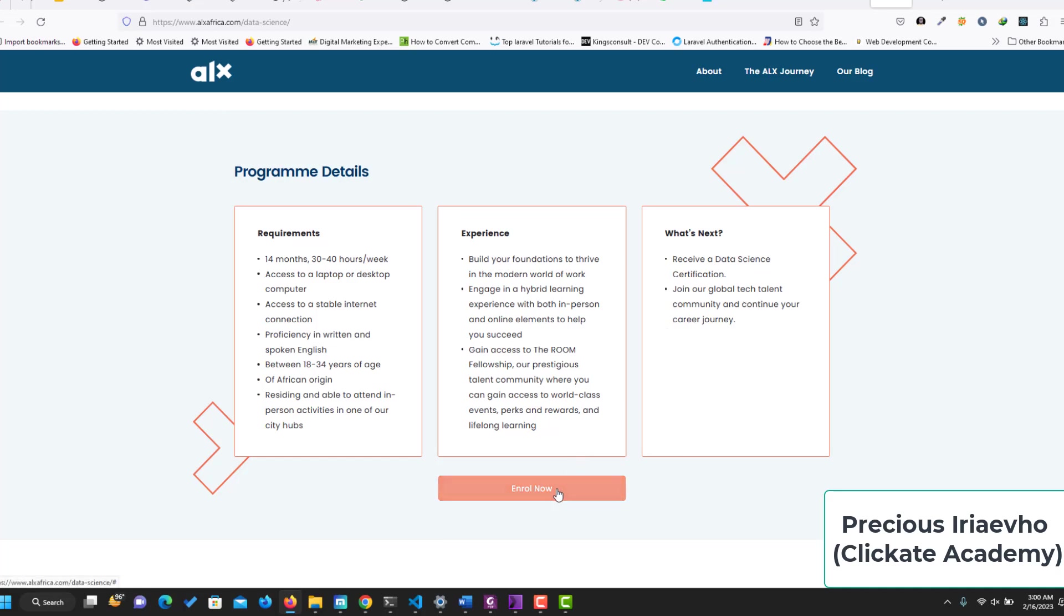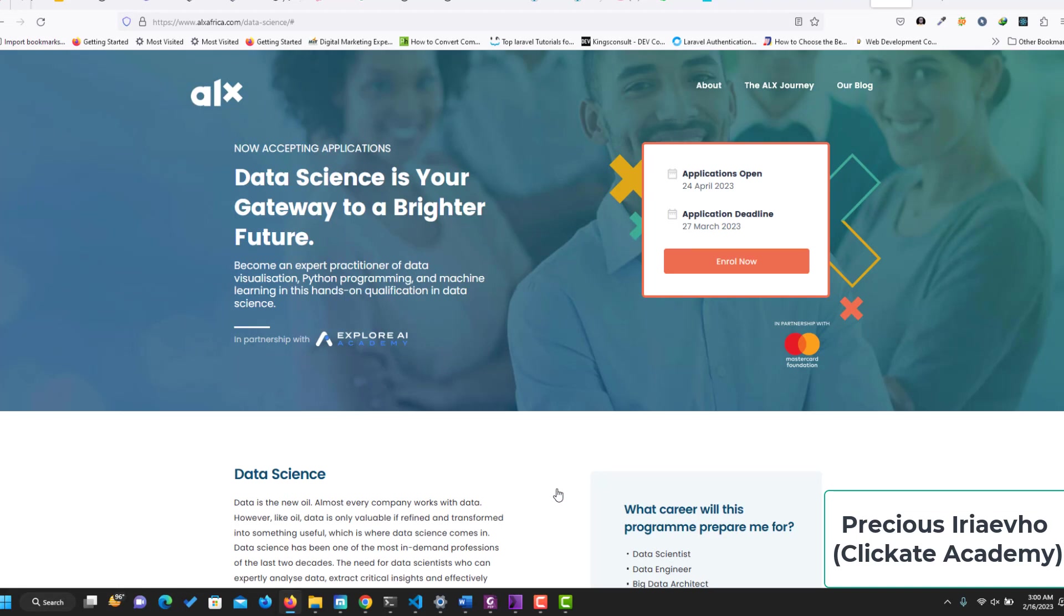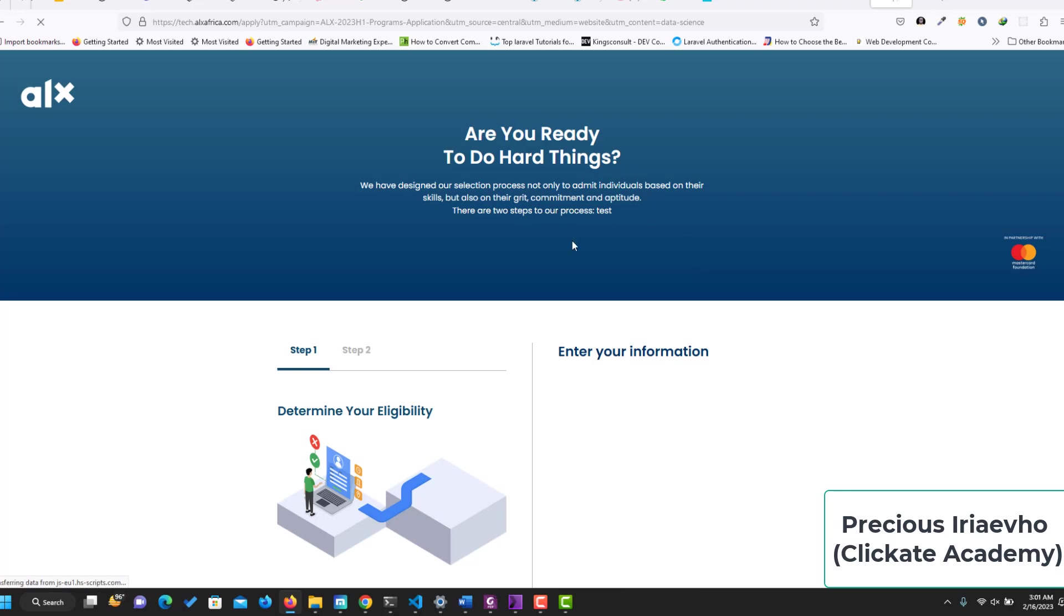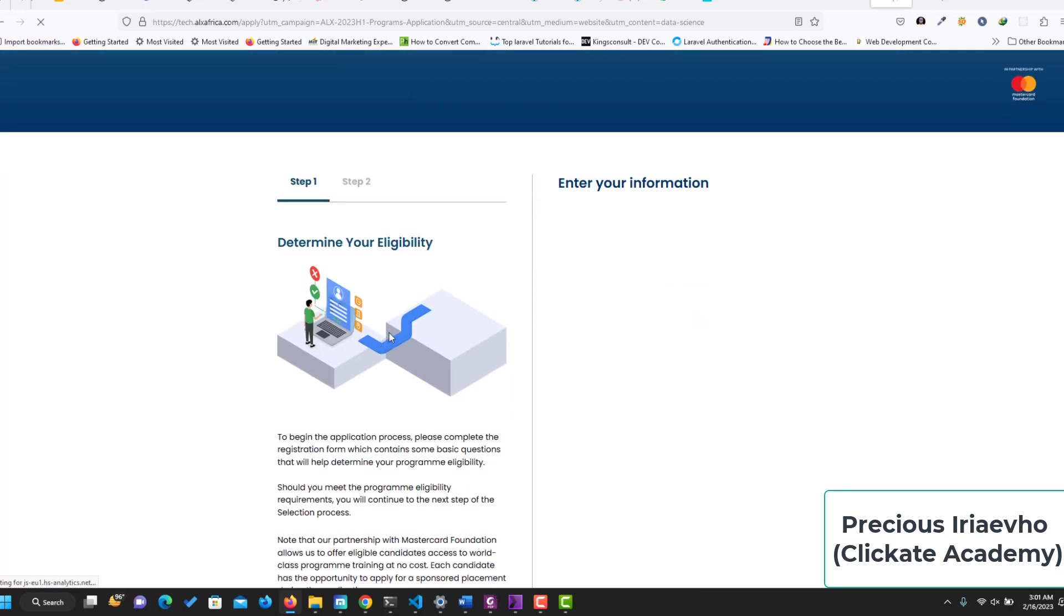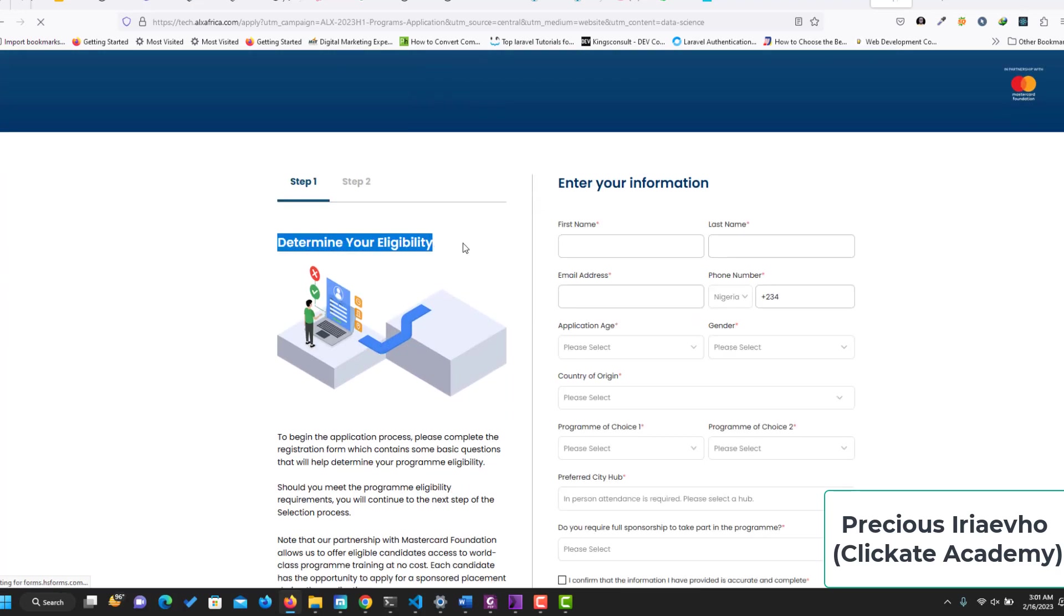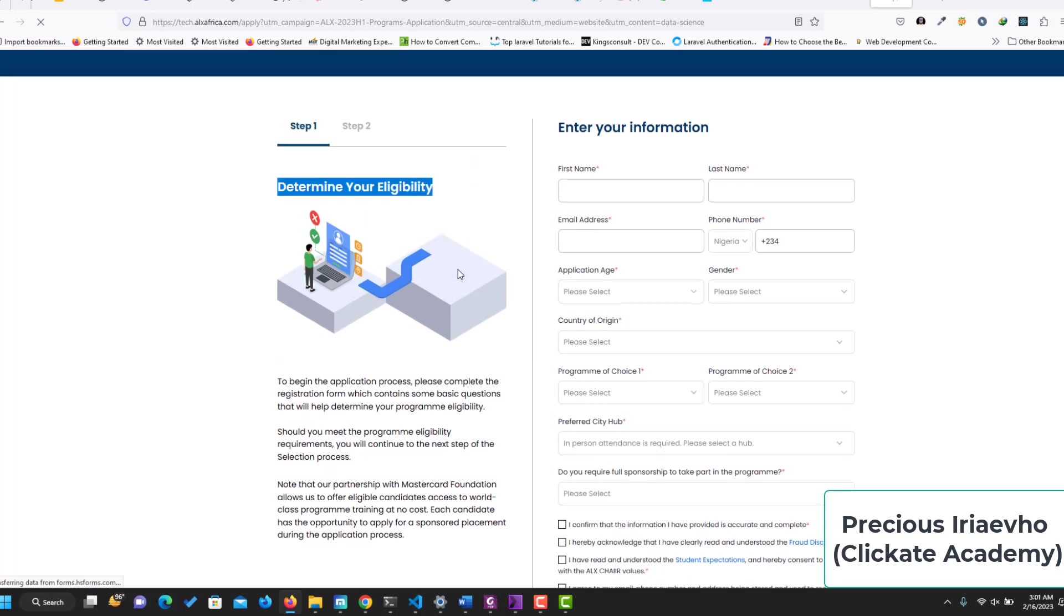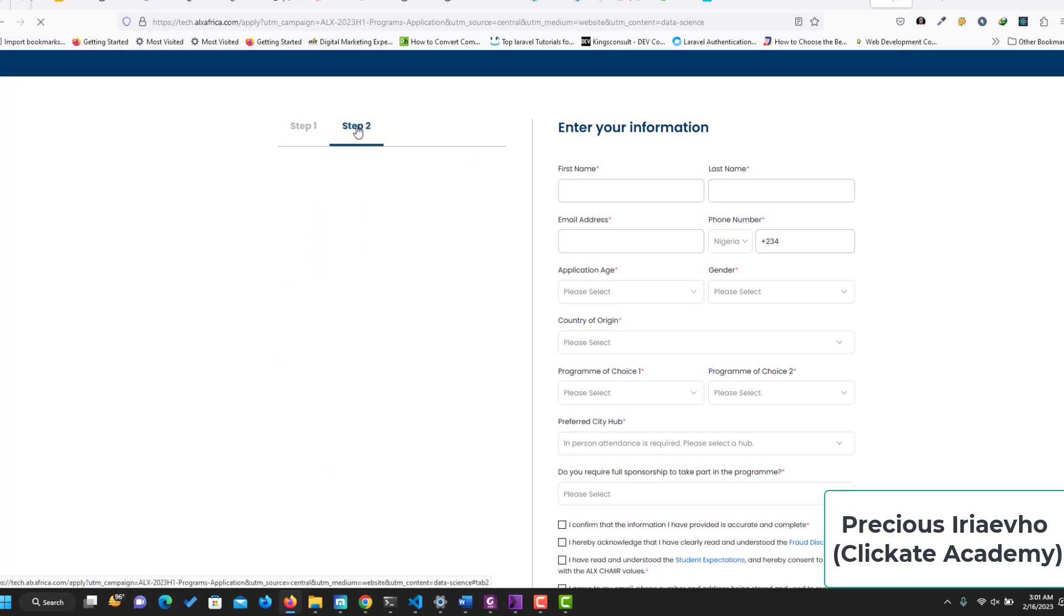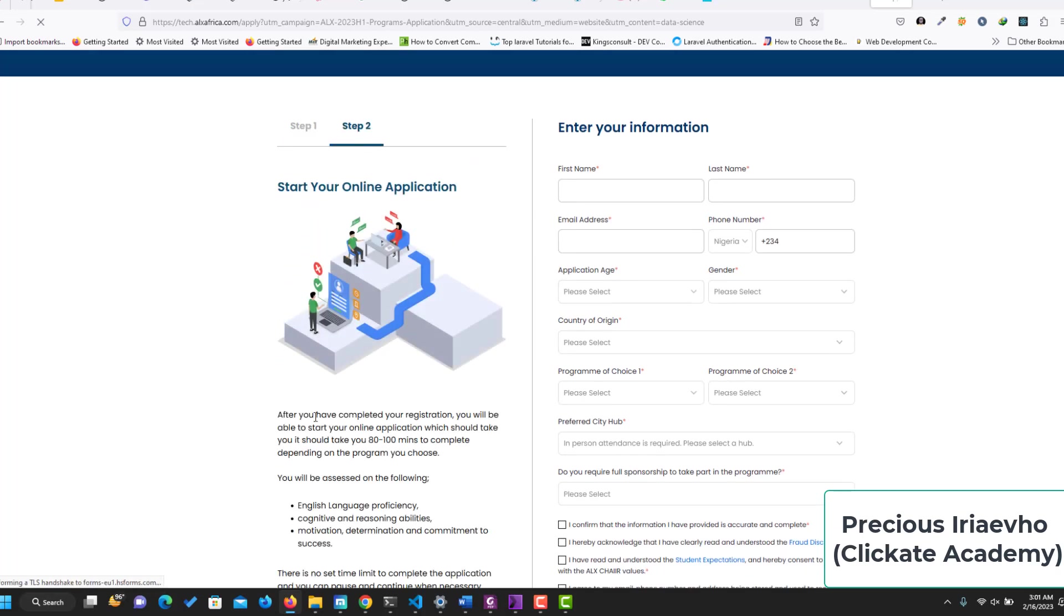To enroll, just click the enroll now button. I'm also going to put the link for you. It's going to take you to where you check your eligibility, so you determine if you're eligible for this course. And if you are, it takes you to step two, where you start your online application by running through the assessments.